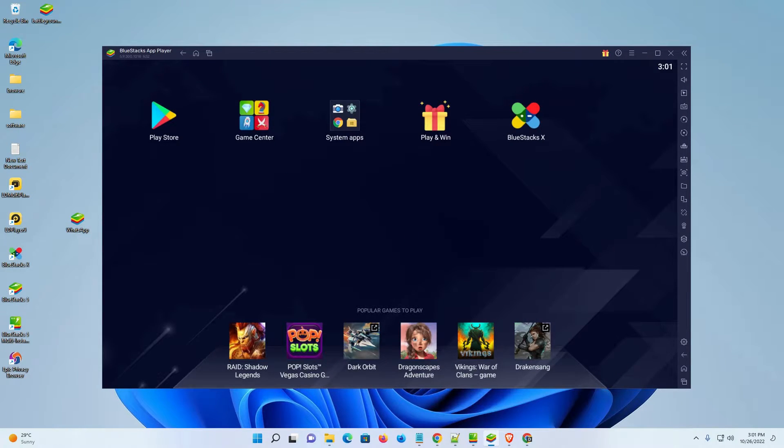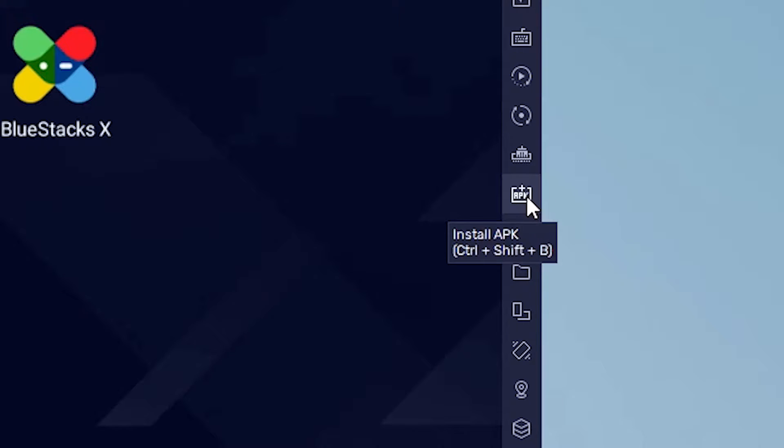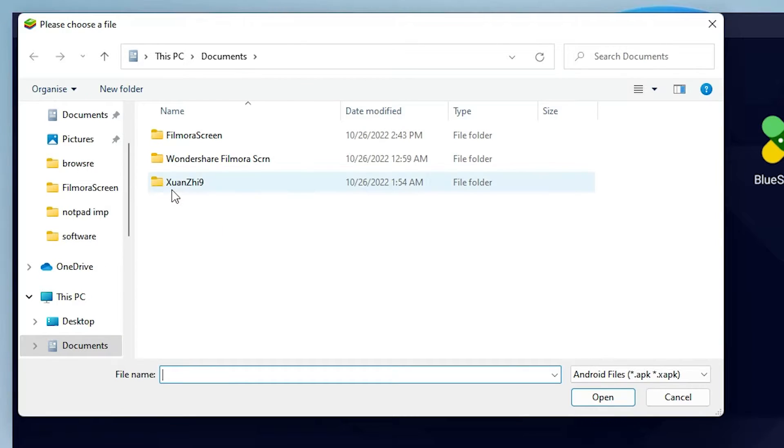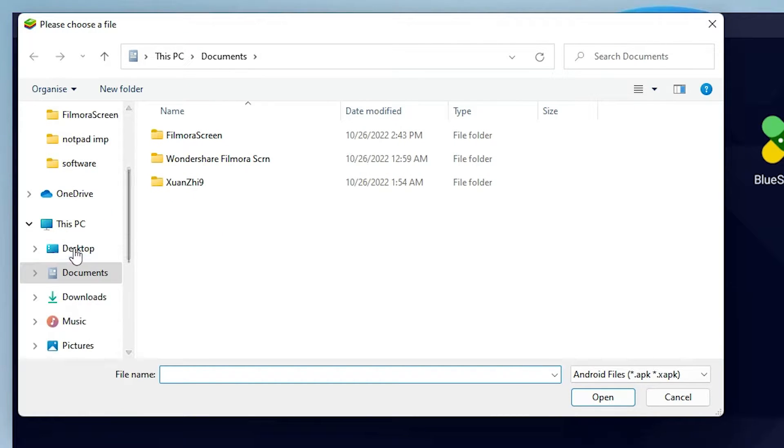Just go to BlueStacks. Here we find APK - here is the APK, this is the APK shortcut. Just click on this install APK shortcut. Now just go to where your APK is.